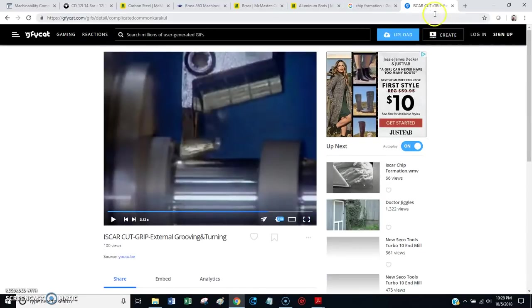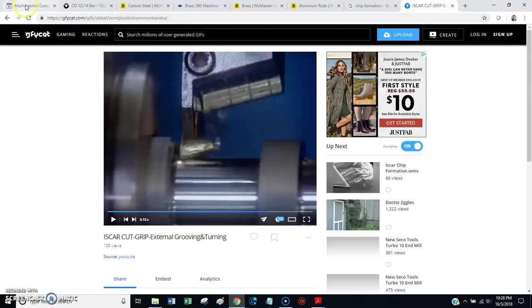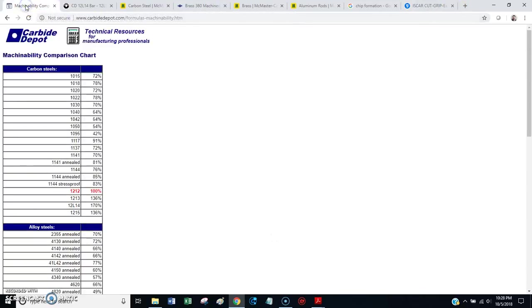So, let's just recap where we're at right now. We want to use highly machinable materials, because they chip better, they give better finishes, they're easier to work with.